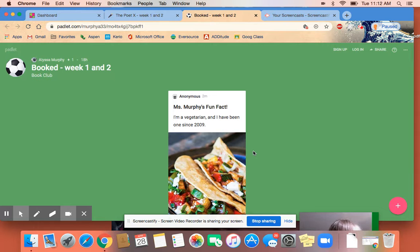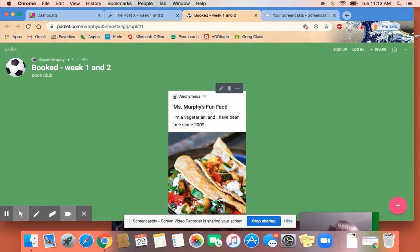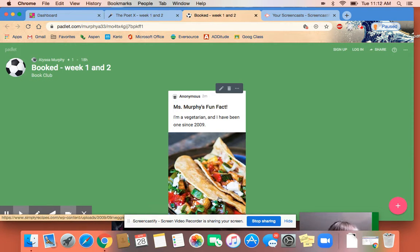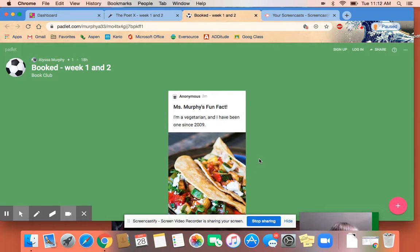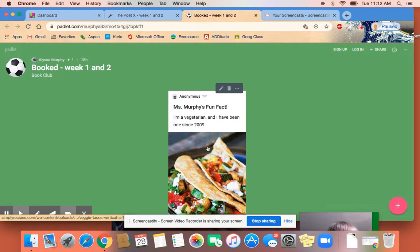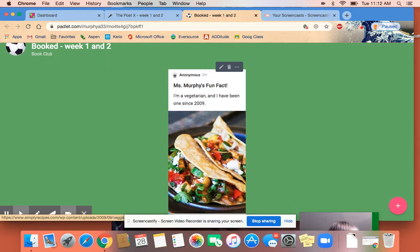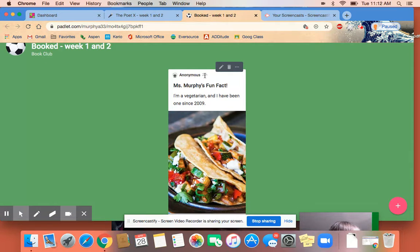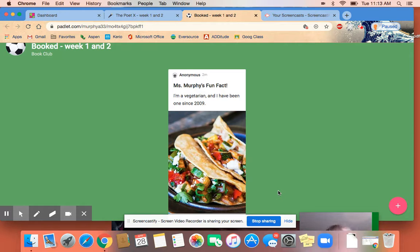The cool thing about Padlet is you get to communicate with each other while you learn about each other and read each other's posts. For this week, go ahead and post a fun fact. It can be a video, it can be any form you want, but just make sure you include your name and let us know if you have any questions. Thanks.